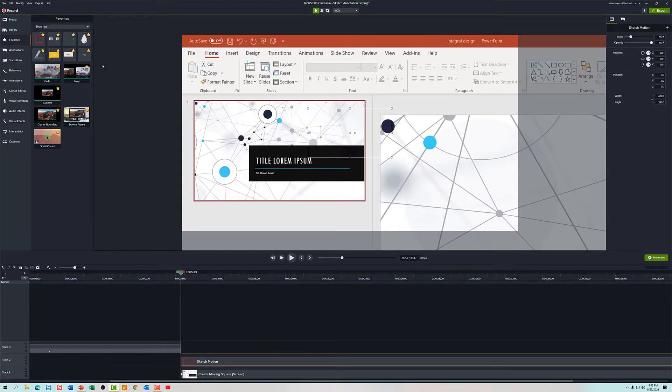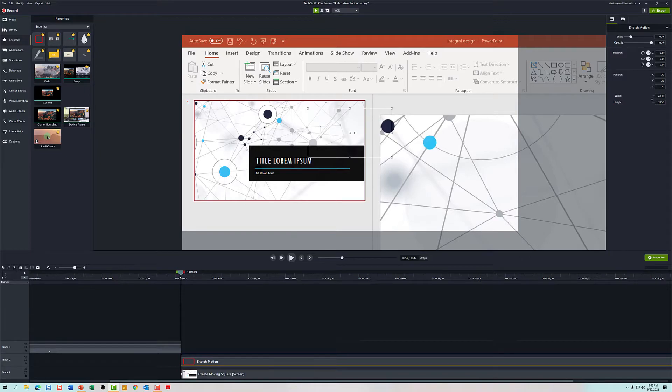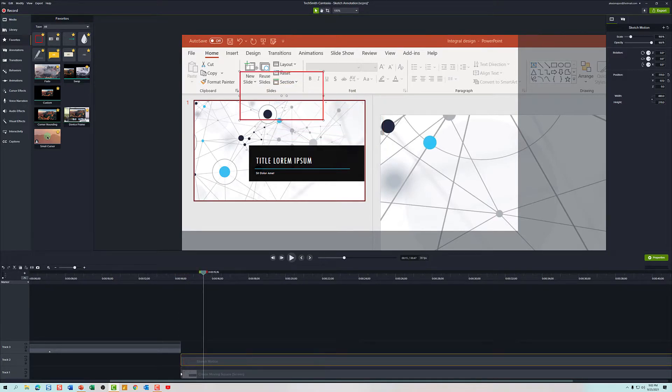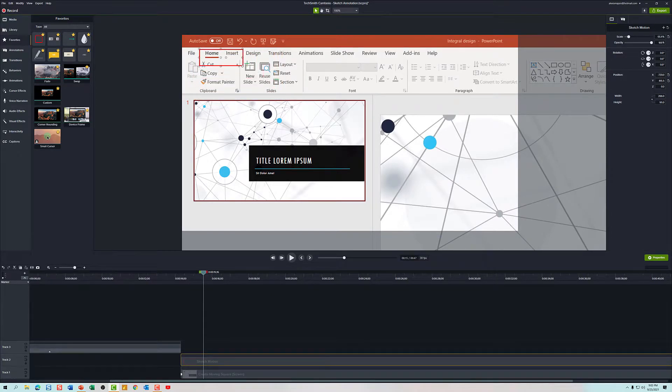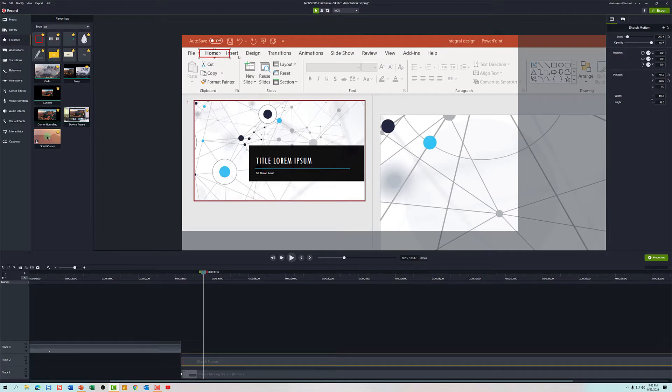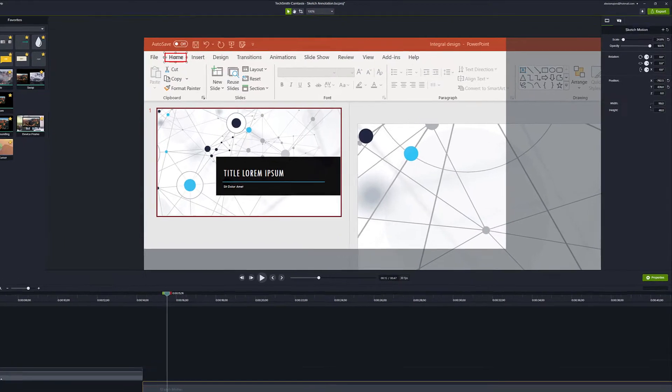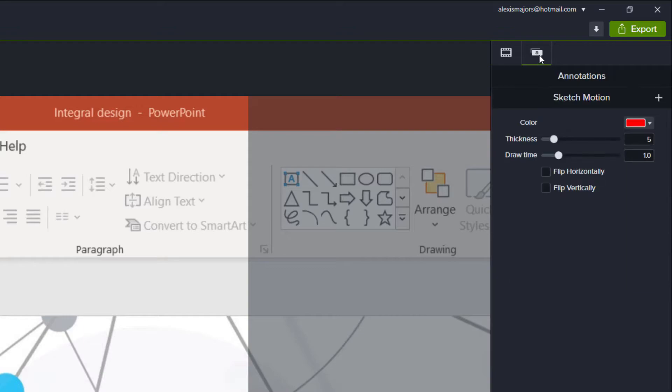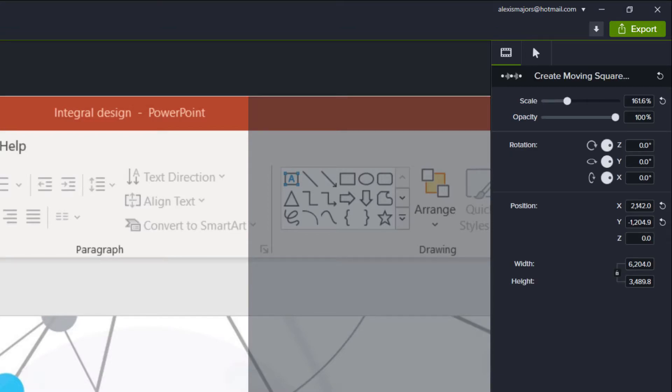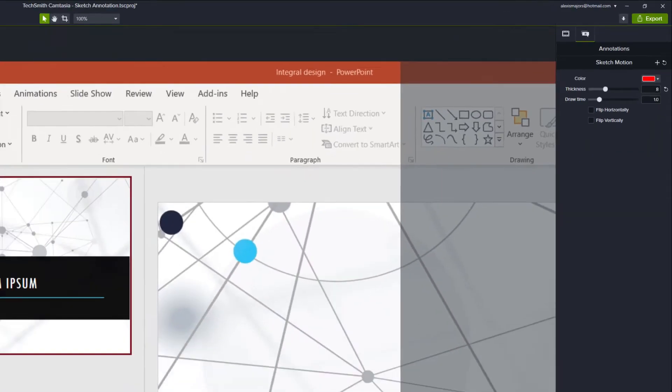In order to place the square where I want it I personally find it easier to move the playhead until the sketch is completely drawn out and then I can position it where I want it to go. In this case I want it to start over the home tab so I'm going to position it there and then I'm going to navigate over to the properties pane, select the annotation marker, and then under the thickness I'm going to up it to eight because I feel like the square is a little bit too small.